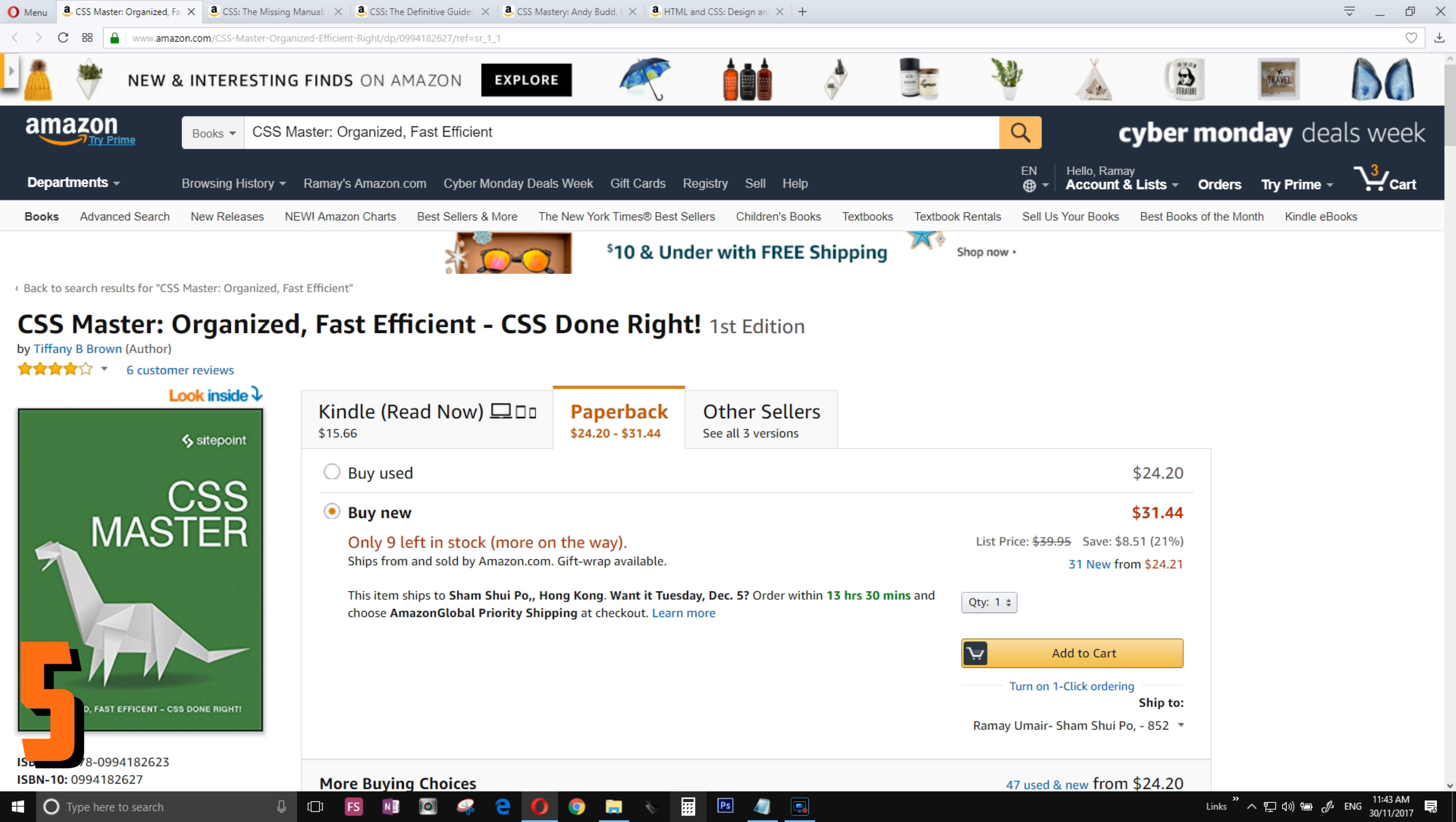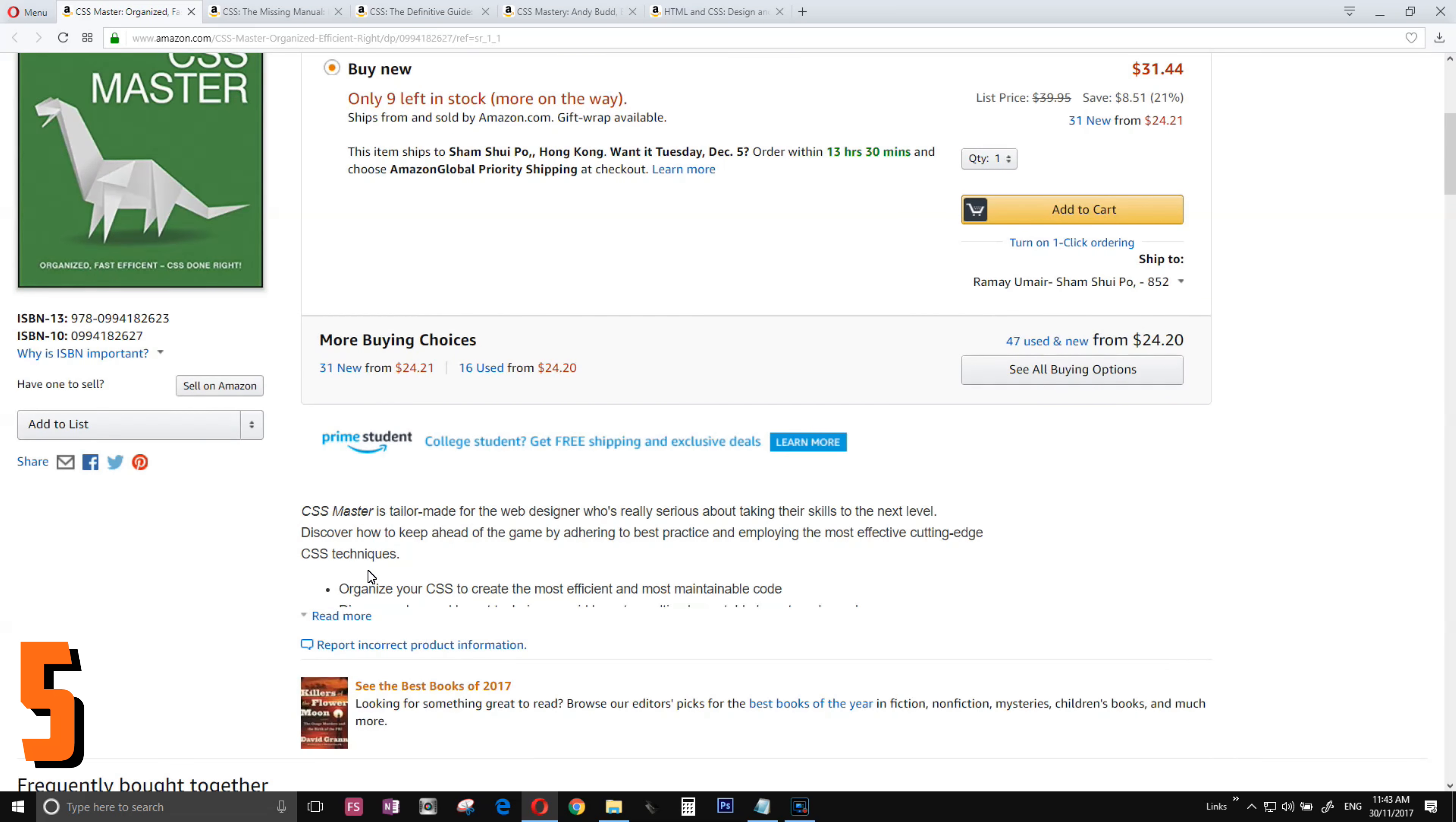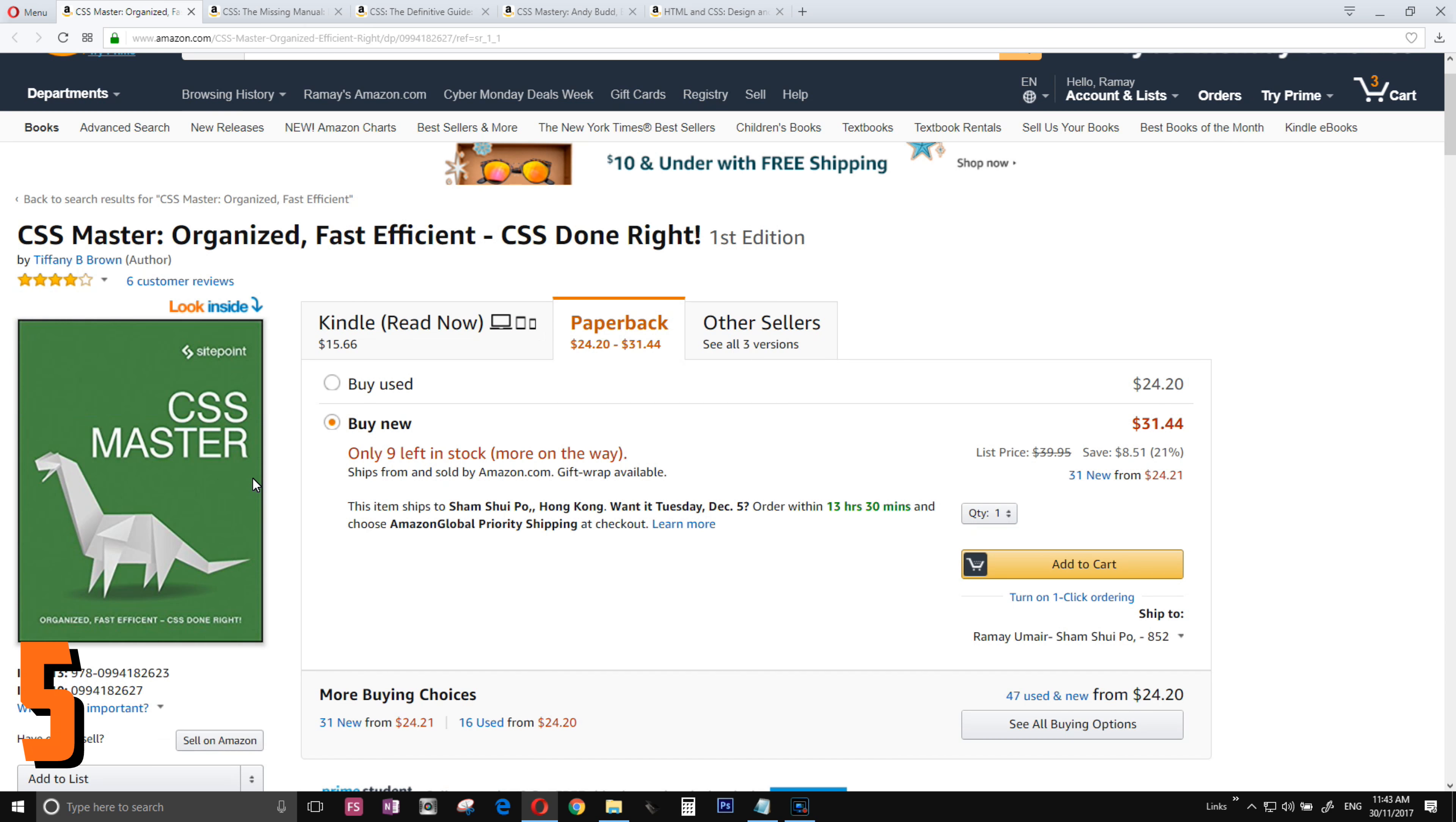Number five is CSS Master. If you are already a professional web developer with some good understanding of CSS, Cascading Style Sheet, this is a must buy. I recently bought this book and I'm enjoying it a lot.